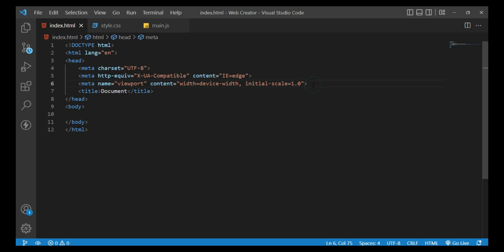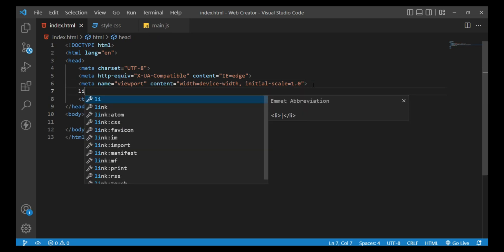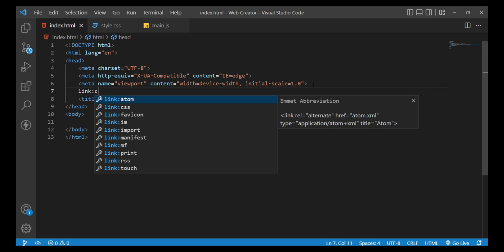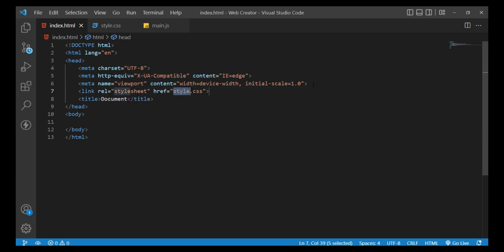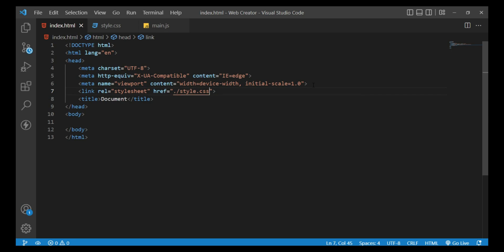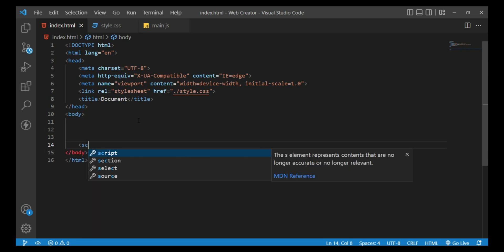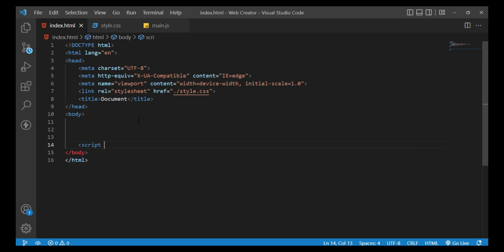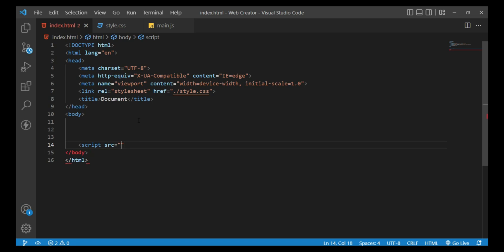The next step is to add files to index.html. Go inside the head tag and write a link tag with rel equals stylesheet and href equals style.css. Then, to add the JavaScript file, go inside the body tag and write a script tag with src equals main.js.